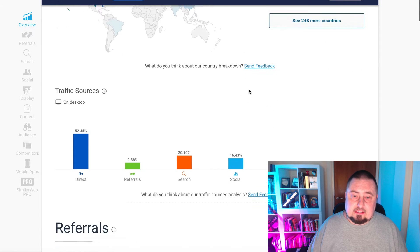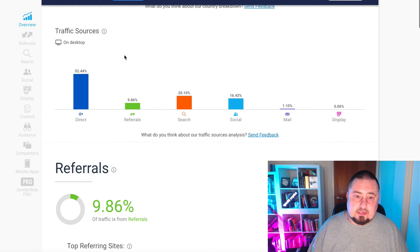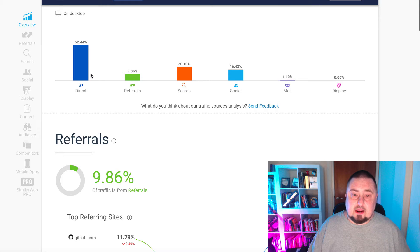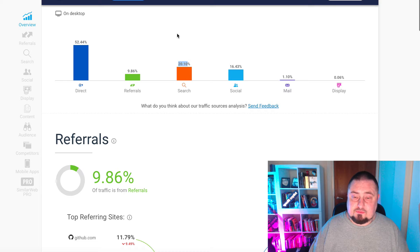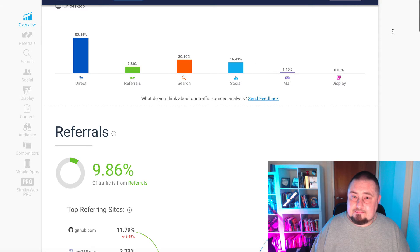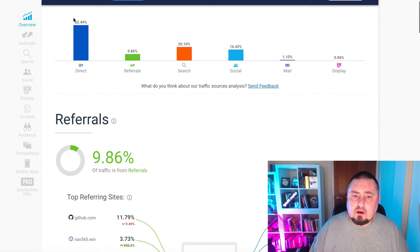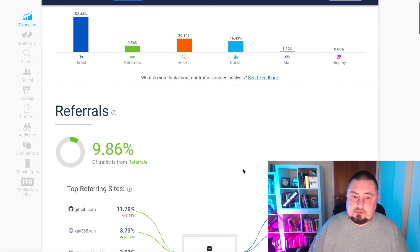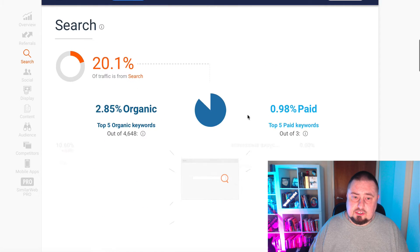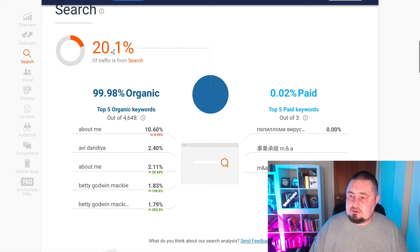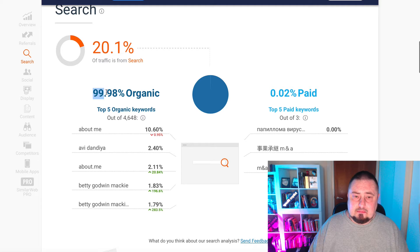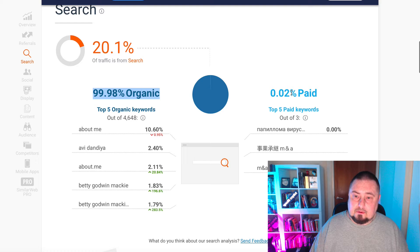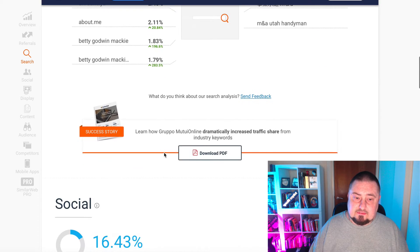Let's have a look at the traffic sources. We can see that 52% is direct, 9% from referrals, 20% from search engine. That's really good for us. We want to be seeing that as well. 16% from social. So a lot of organic traffic coming in here, which is brilliant for us. Let's have a look at search. We can see that of that 20% of search traffic, 99.98% is organic, 0.2% paid. That's fantastic for us.